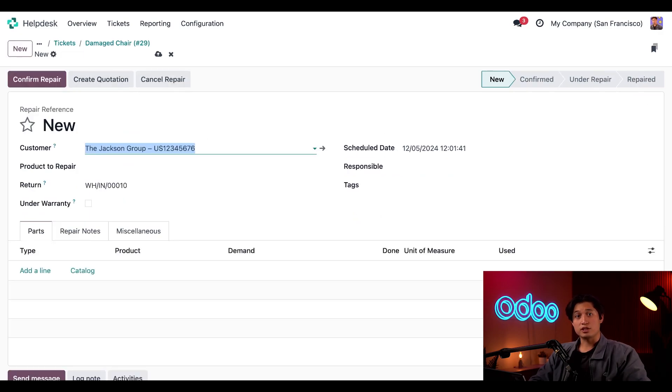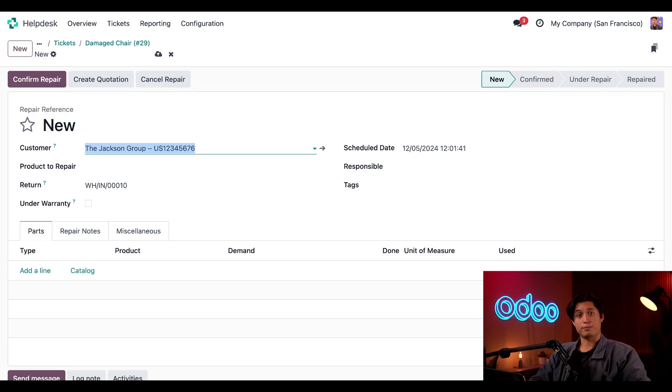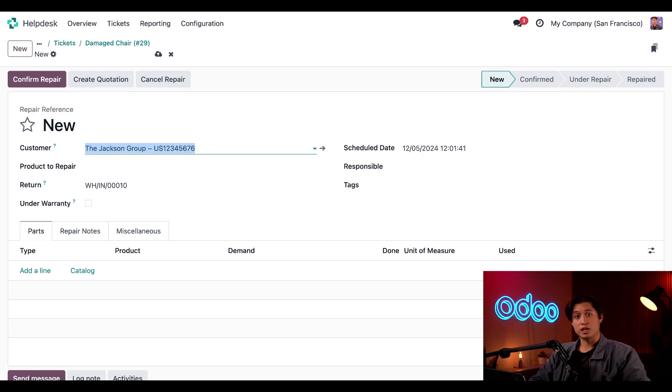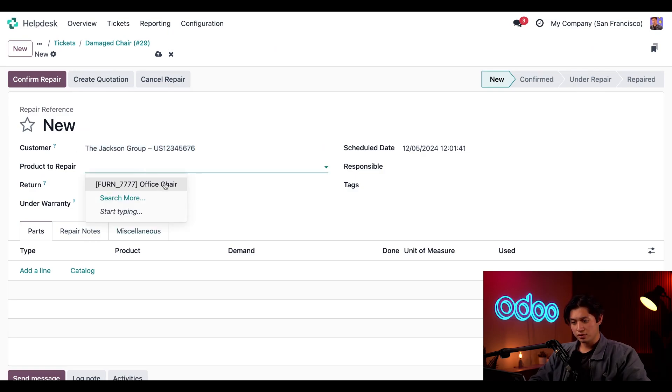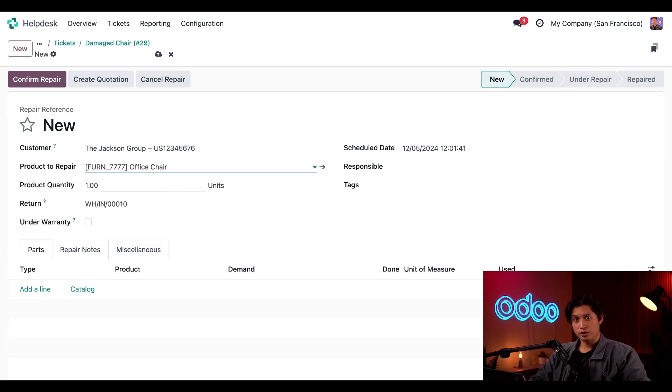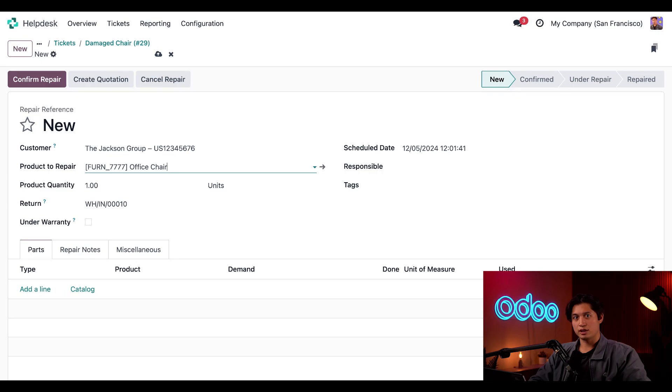From here, let's make sure that my warehouse team is ready to go with this item and so it makes it back to us completely. I can see that the return is populated, but let's go ahead and make sure that the right product is selected. And that's going to be our office chair.